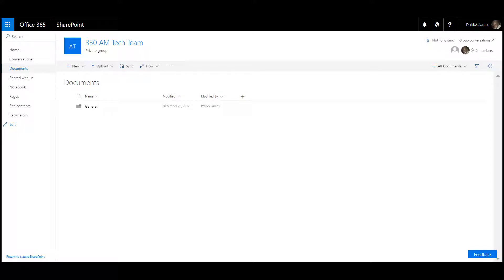Once you have logged into your team, communication, or general site within your Office 365 environment, you will need to access the document library and do the following.